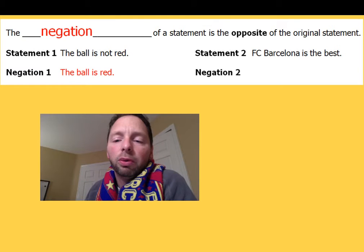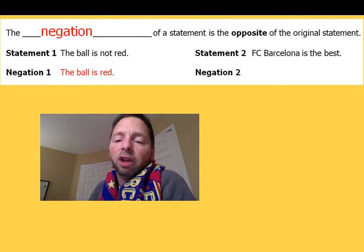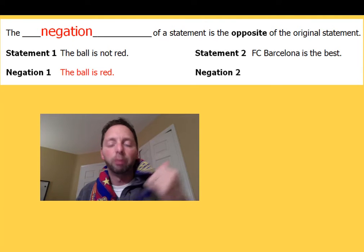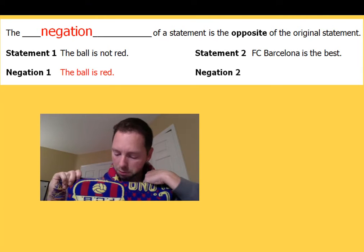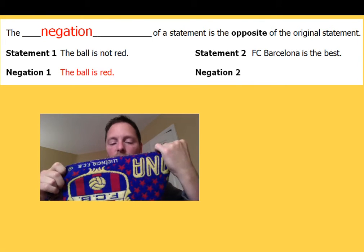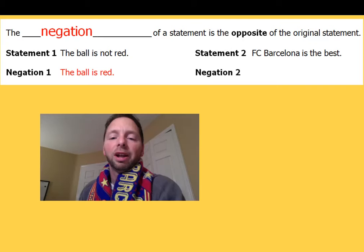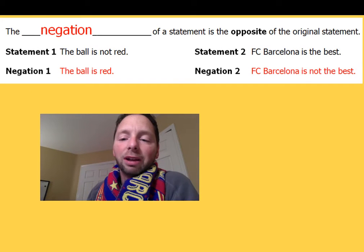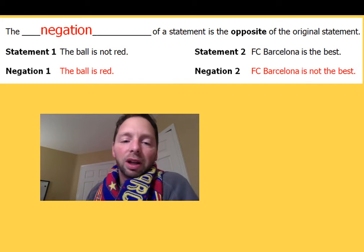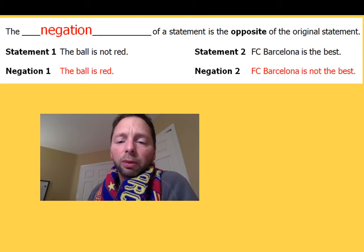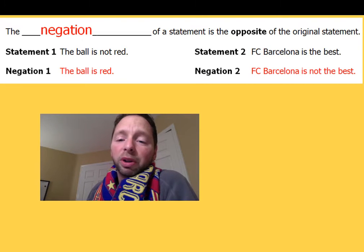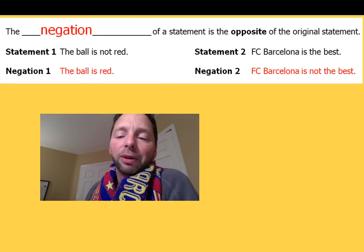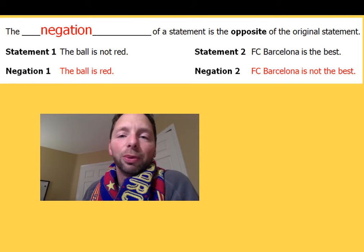Statement two is of course going to be a true statement: FC Barcelona is the best. So the negation of that would be 'FC Barcelona is not the best.' Statement two is true, but the negation — FC Barcelona not being the best — well, that just wouldn't be true.